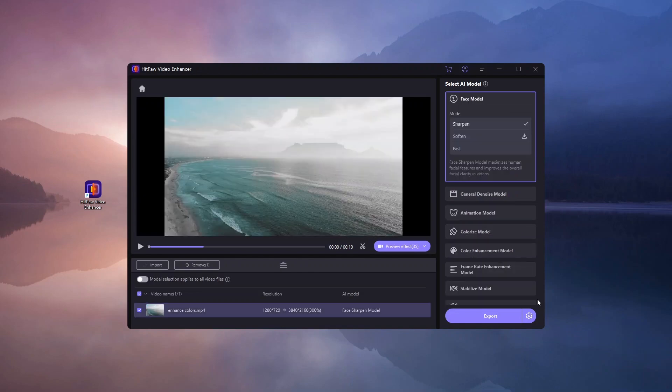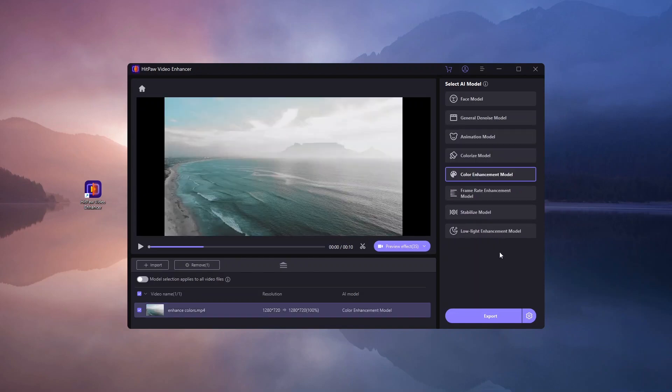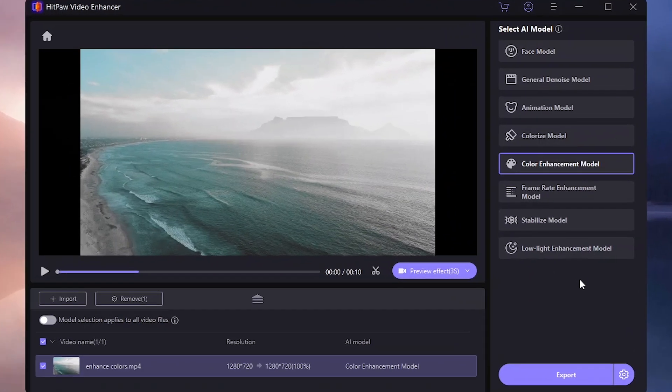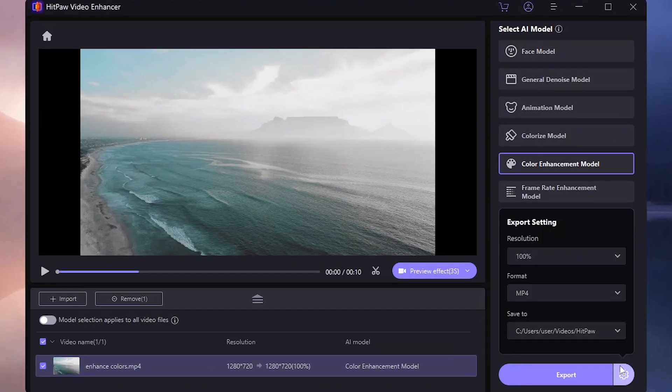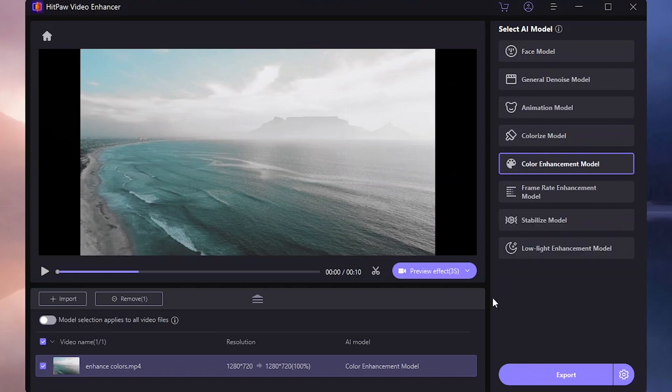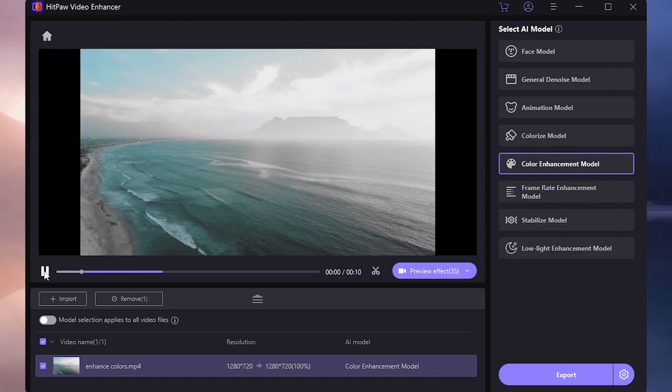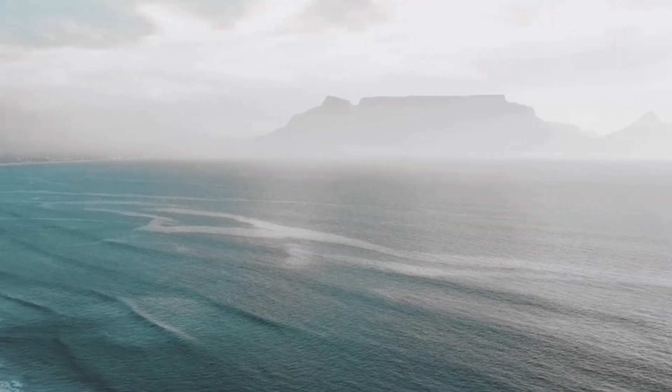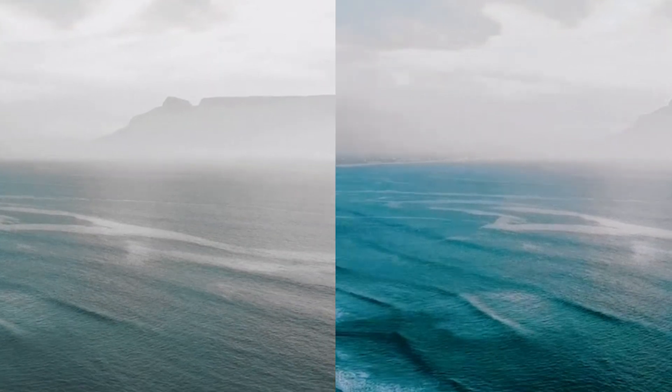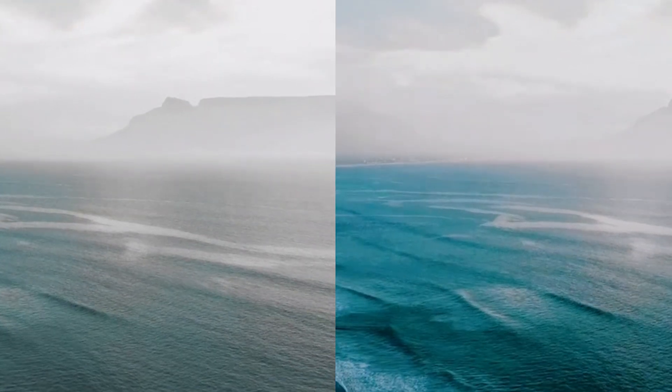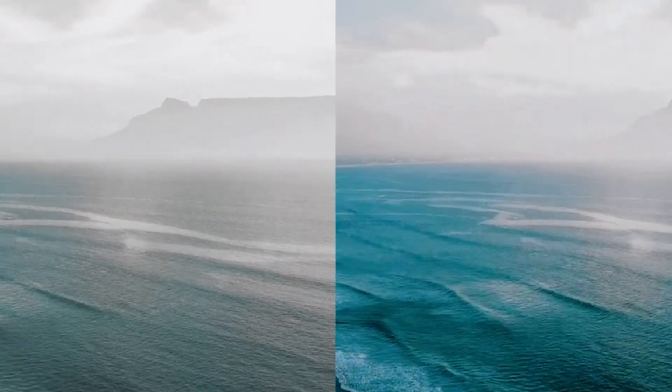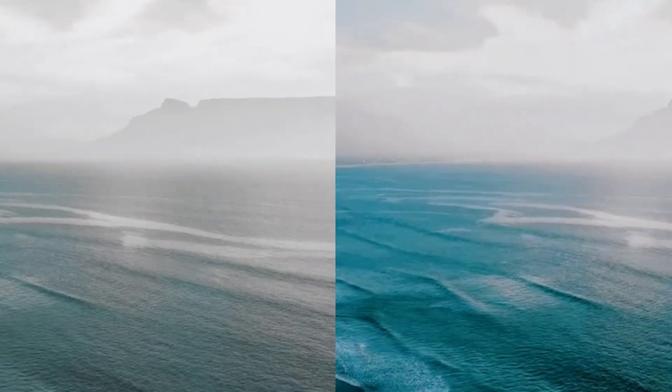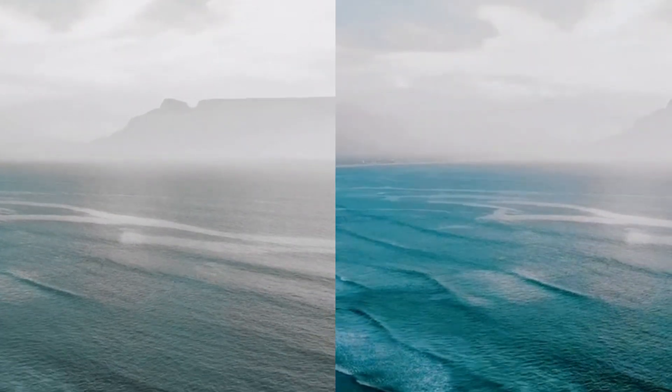To revitalize your dull videos, use Color Enhancement model. This feature breathes new life into lackluster footage by enhancing its colors, resulting in vibrant visuals. It's another one-click AI solution that effortlessly elevates the quality of your videos.